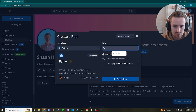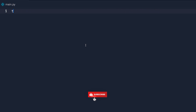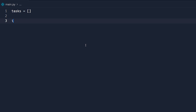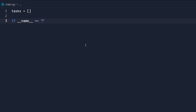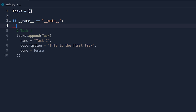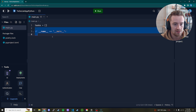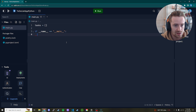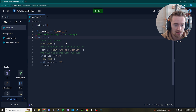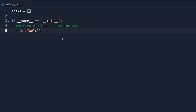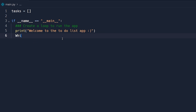The first thing we're going to do once our environment is loaded up is create an array and call it 'tasks'. Then we're going to create a main method — so 'if __name__ == "__main__"' with a colon. Now let's begin creating the logic to operate the app. We'll start with a welcome statement: 'Welcome to the To-Do List App' with a smiley face.